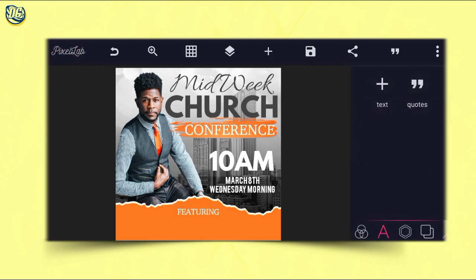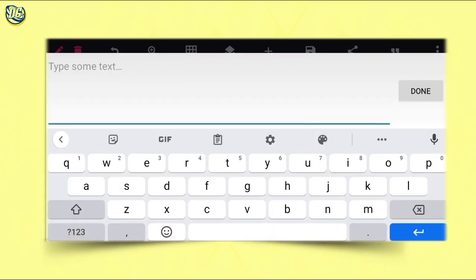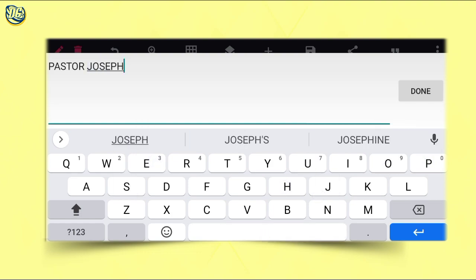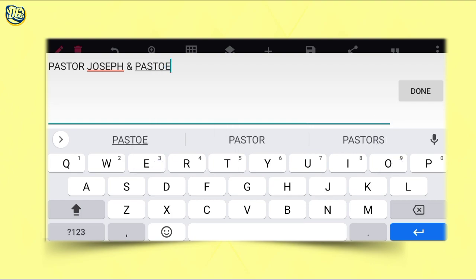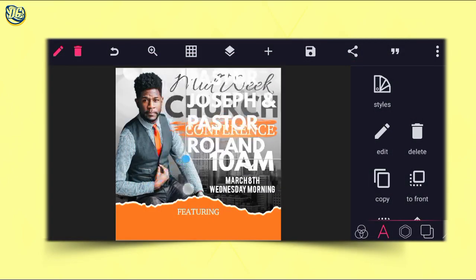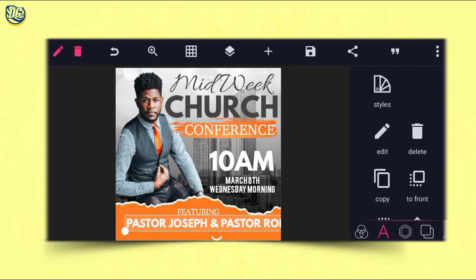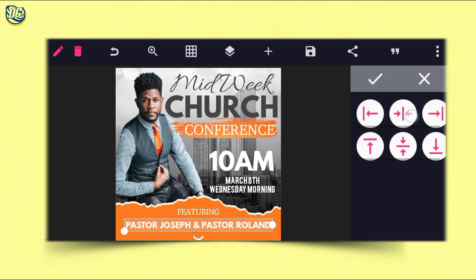After that, select the time text, copy it, then edit it to type 'Pastor Joseph' and the pastor's name. You can see the two names. Then reduce the size and make everything be in a straight line. Position it here — reduce the size — and use relative position to center it.